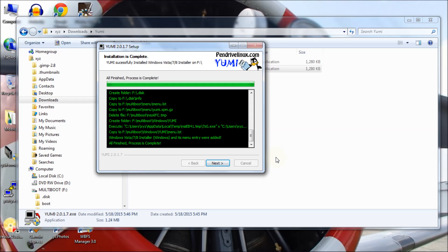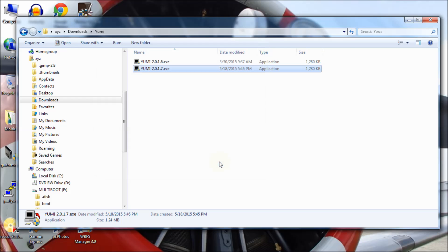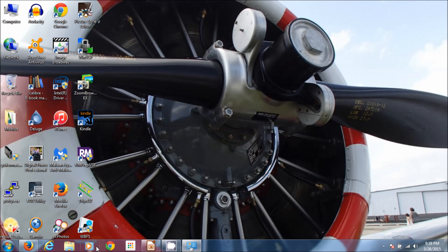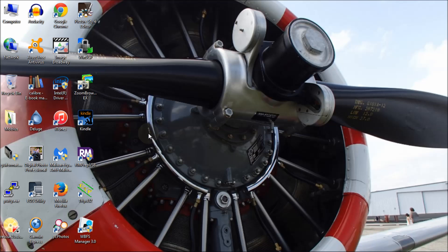The process completes and it says 'All finished, process is complete' — click Next. It asks if you want to make another or add to the drive; click No since we only want the Windows media. Click Finish. The computer is now ready to be rebooted with the USB drive inserted. I'll show you the different keys used to access the boot menu: on this HP laptop it's Escape or F9, but other computers use Delete, F10, or F2.